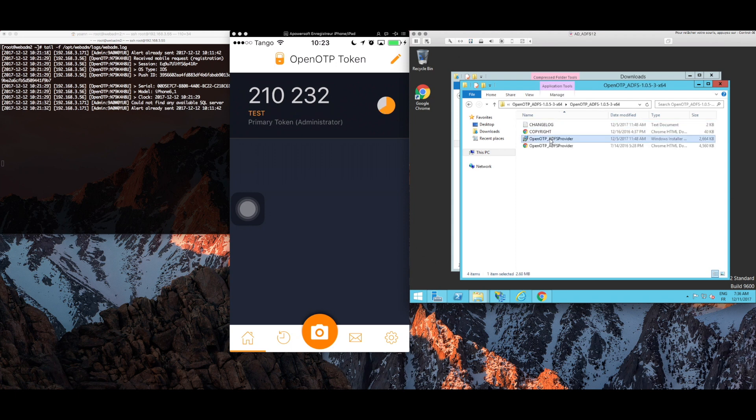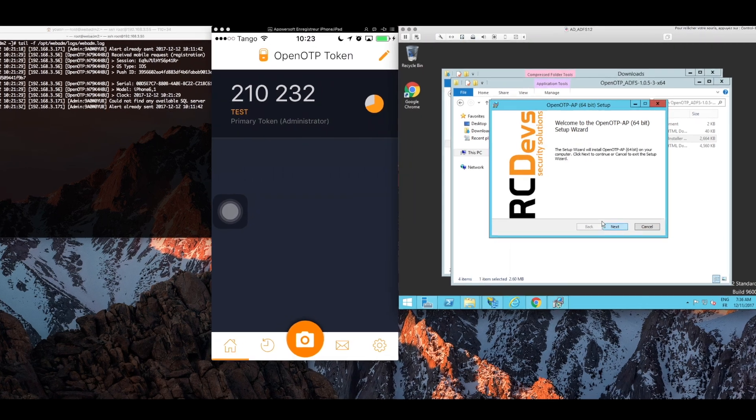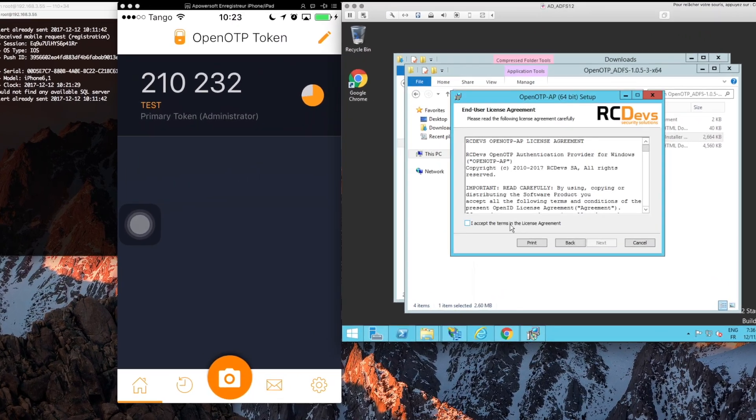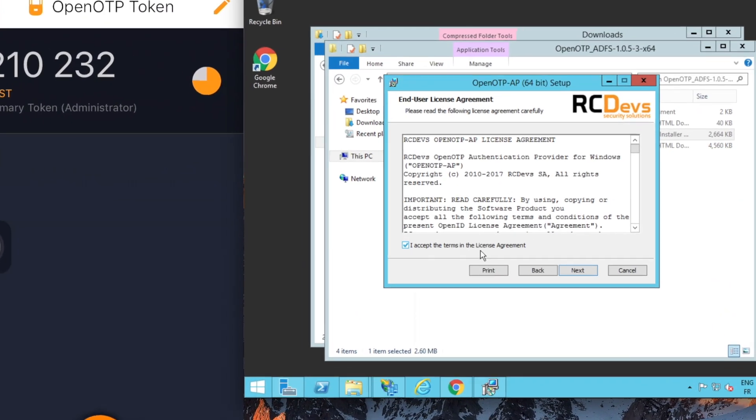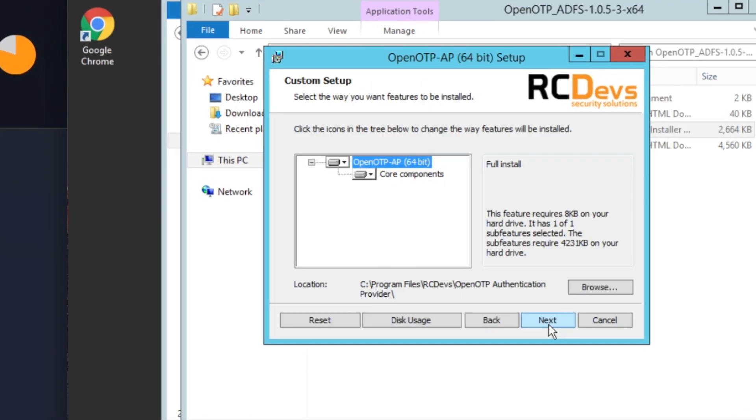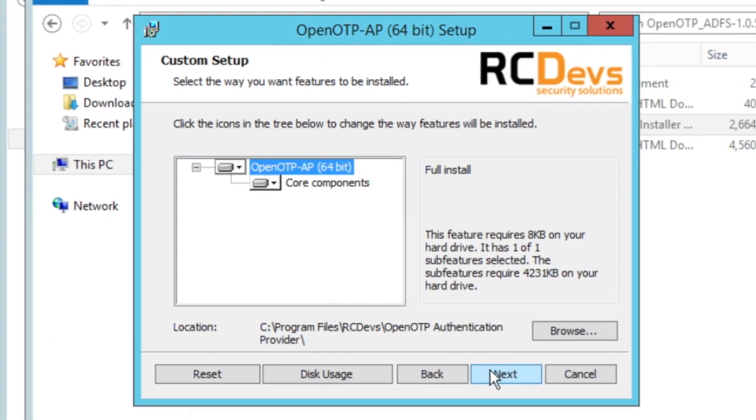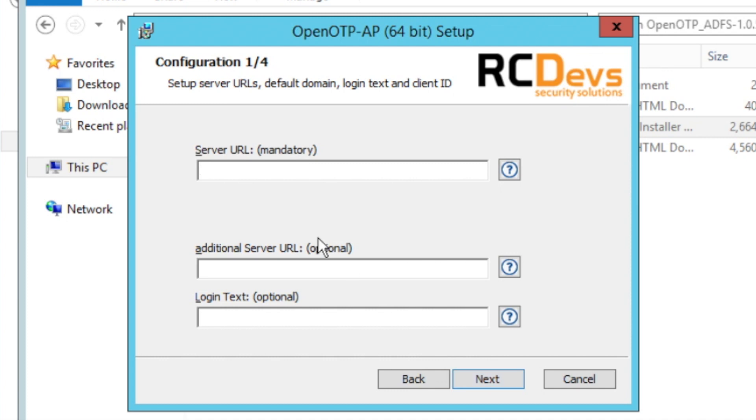So there we go, we'll click open the ADFS plugin file and the installation wizard begins. We'll just zoom in a little bit.